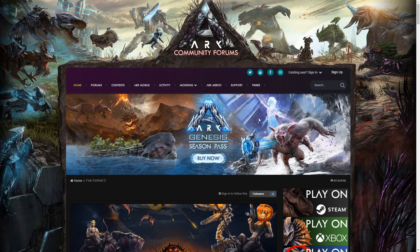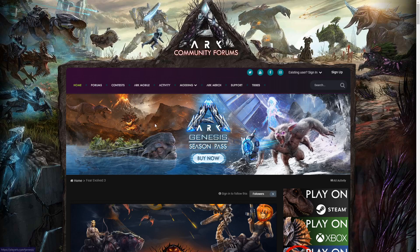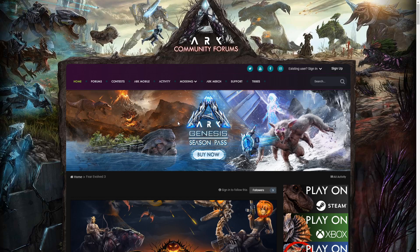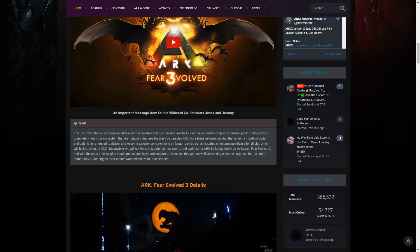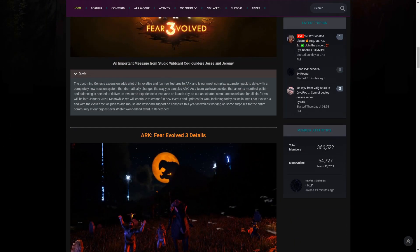But yeah, on this, basically when is it going to release? So, in Fear Evolved 3 when they first announced it, they said that it was going to be a lot more polishing up and stuff and it will be late January 2020.